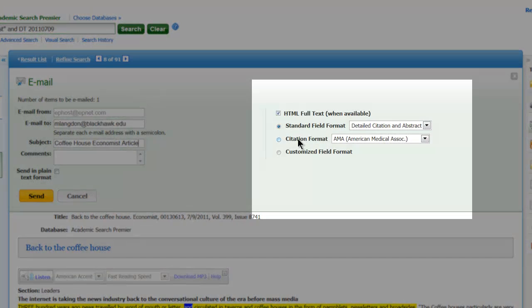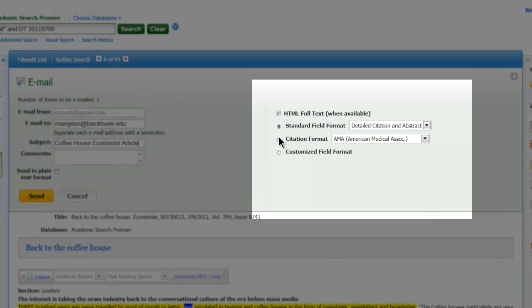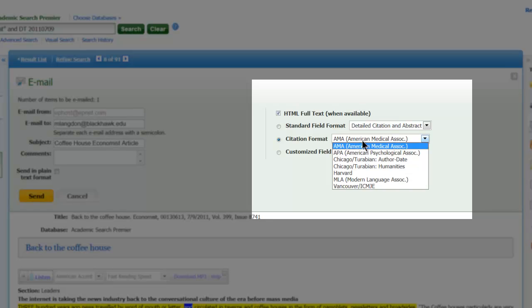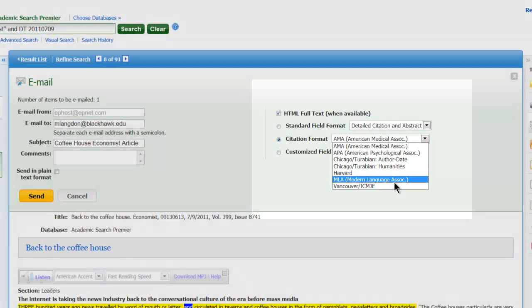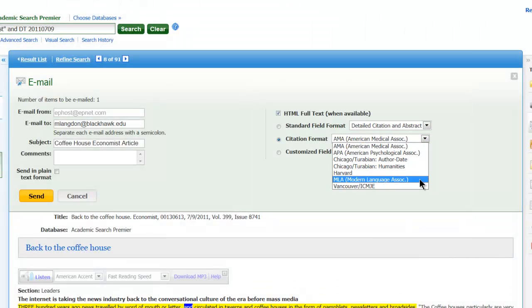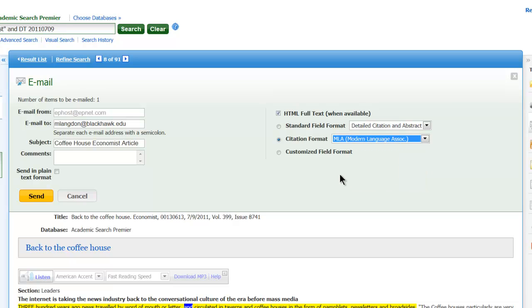And then what else is nice is you can check and pick the citation format. So here, for introduction to college writing or written communications, it would be MLA. So we can actually have it cited for us. And then when we're done, we just click send.